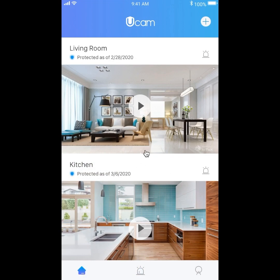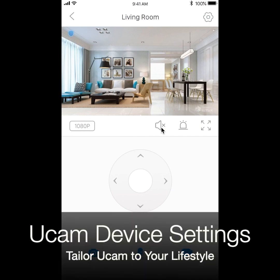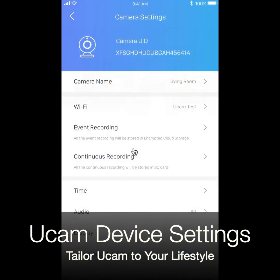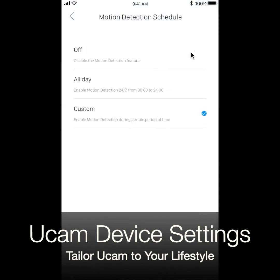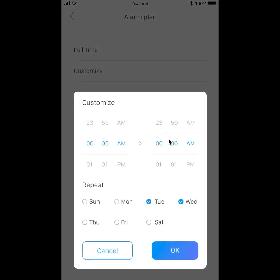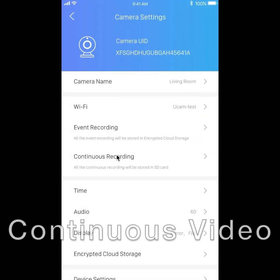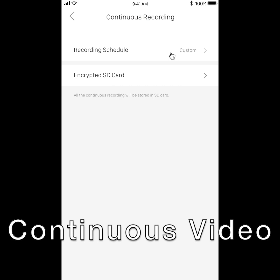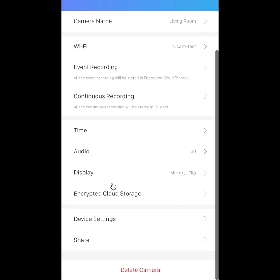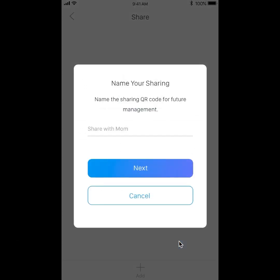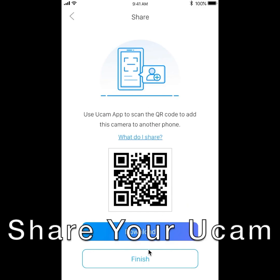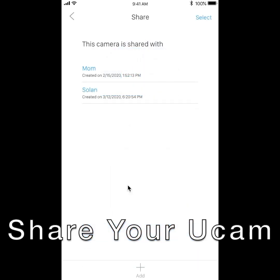The UCAM app not only has great functionality, but it also has great customizability. Each UCAM has granular settings that can be tailored to your lifestyle. For example, you can set motion detection alerts to be active only at specific hours. You can also set UCAM to record continuous footage to a local SD card. In your settings, you can also securely authorize other people to access your UCAM, as well as revoke access at any time.